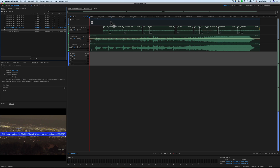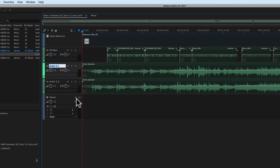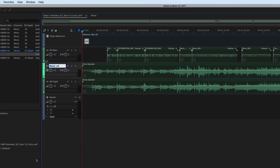The next thing I like to do is rename my tracks. I'm going to call this my DX main track — DX standing for dialogue of course. Then here we're going to call this MX Left, and this one MX Right — MX being music of course. Now if I need to change the volume or levels on the music, I'd have to do it on two separate tracks, which is a bit of a pain.